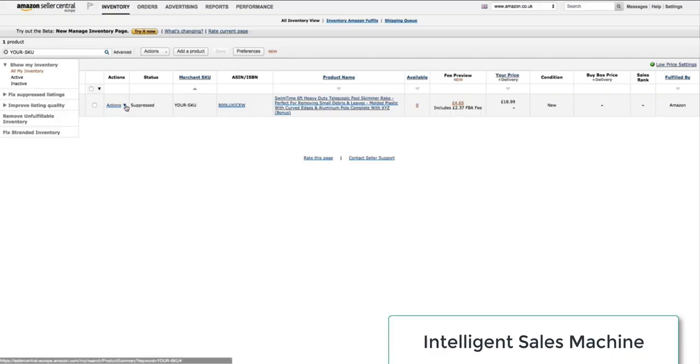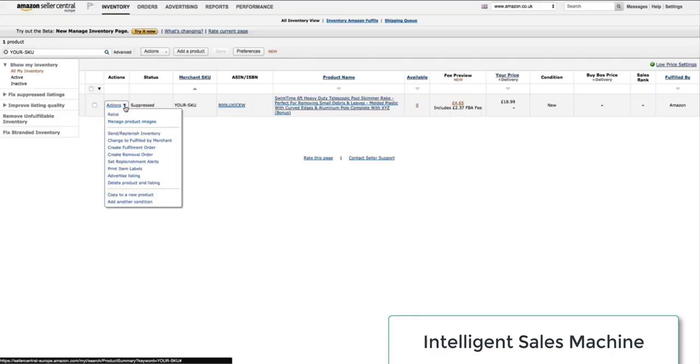I'm now in Seller Central and I have our product inside the Managed Inventory section. I go down to where it says Relist.